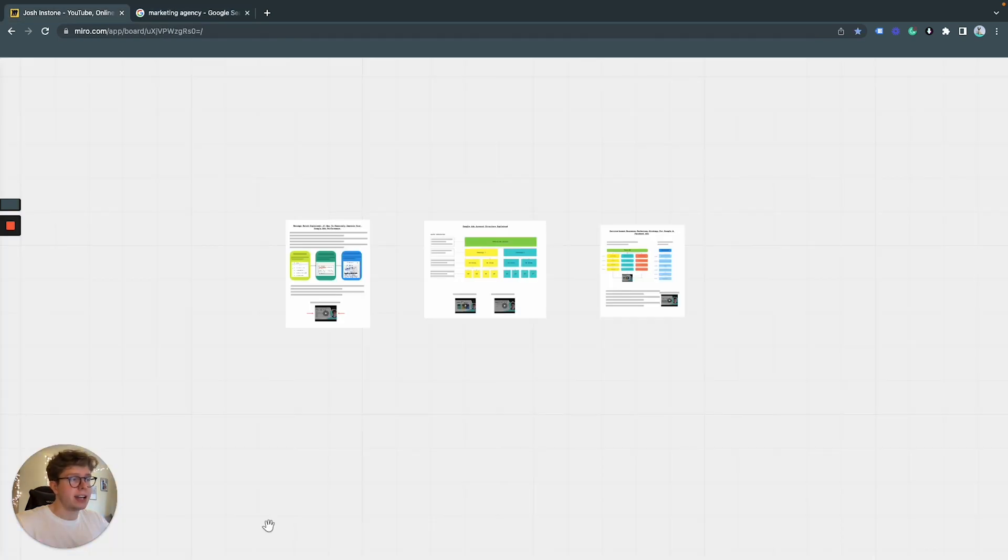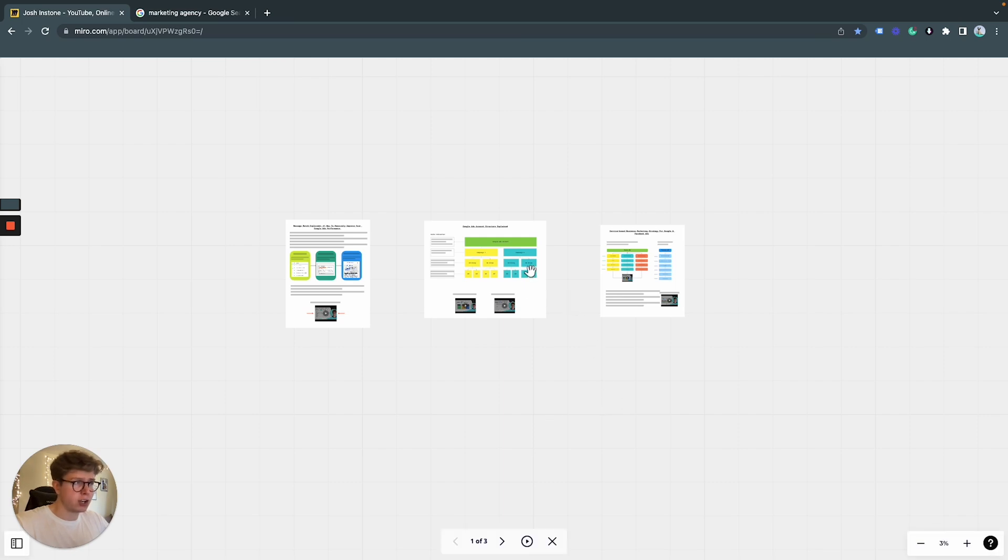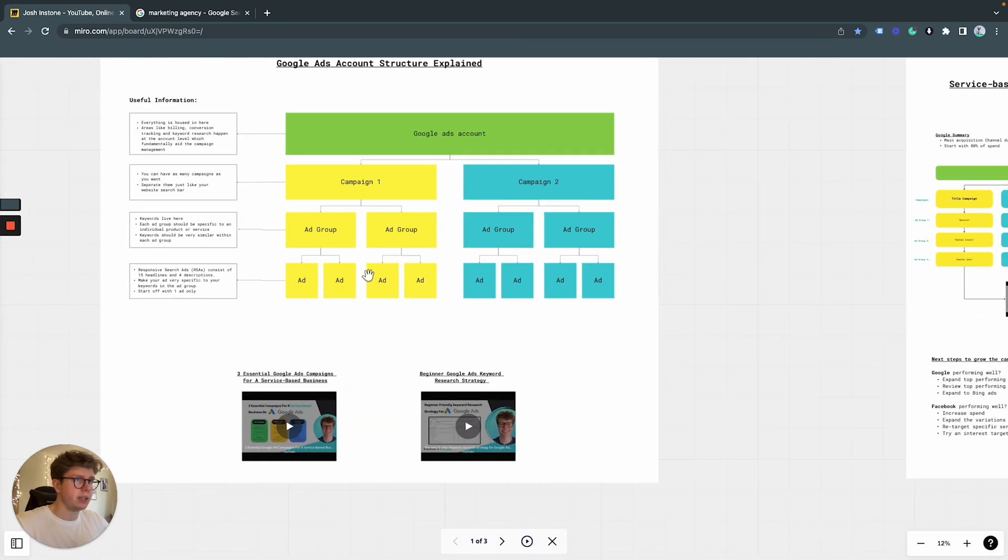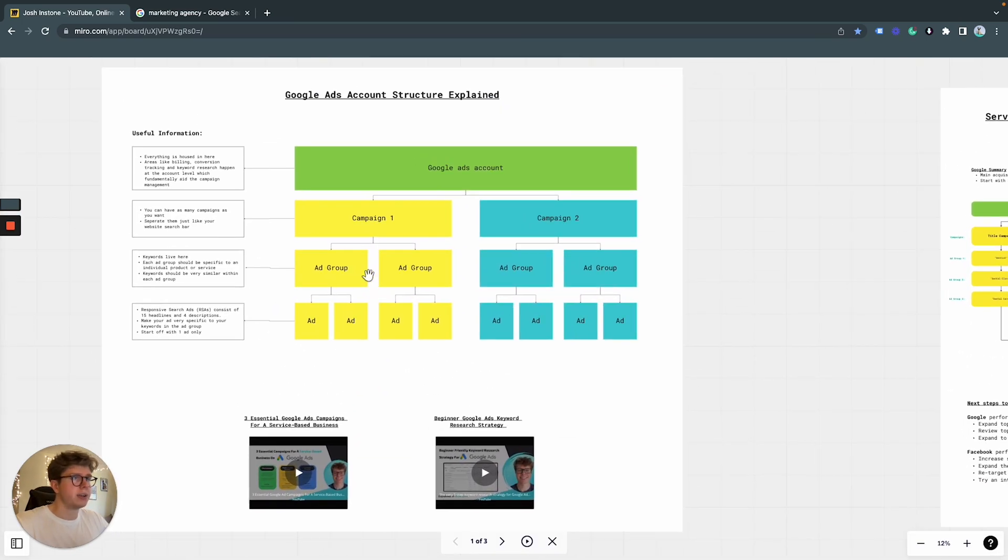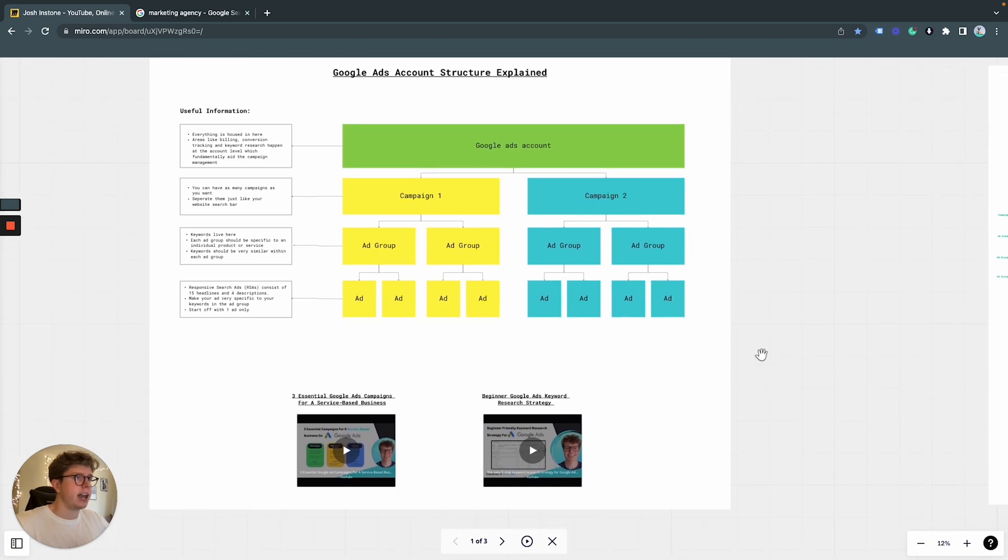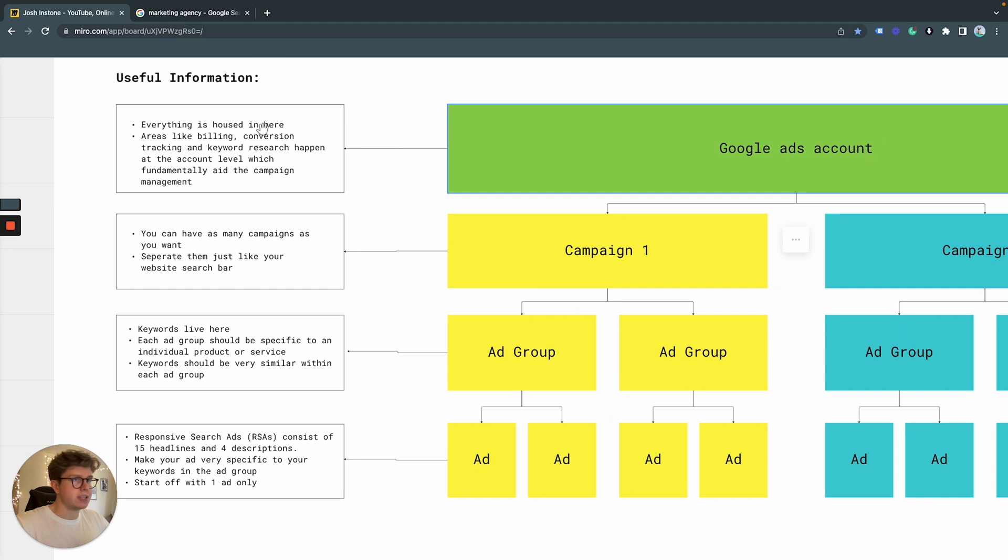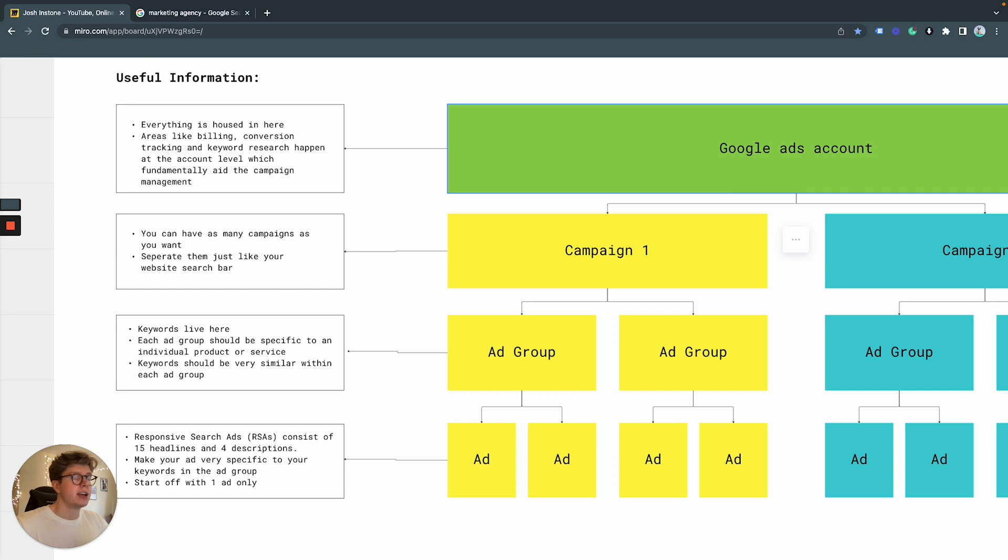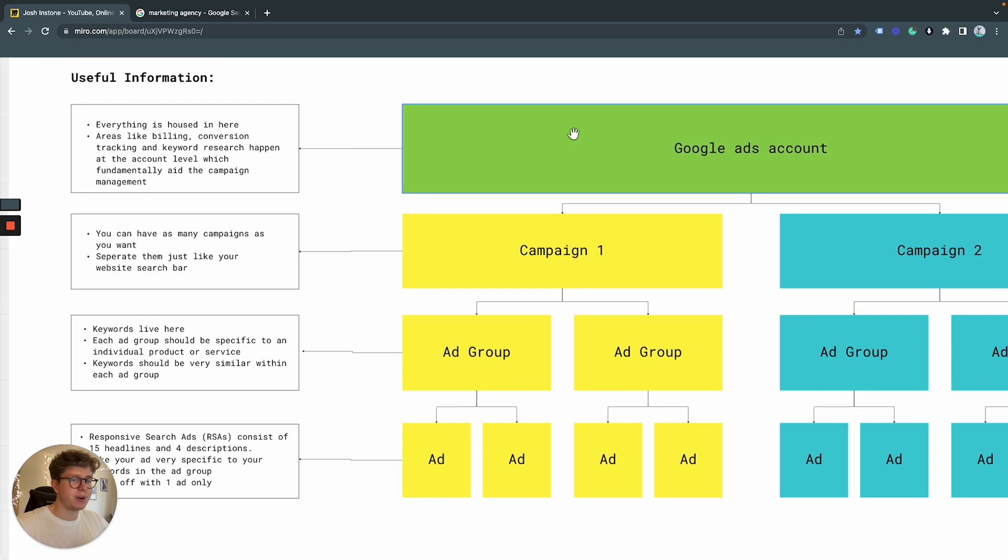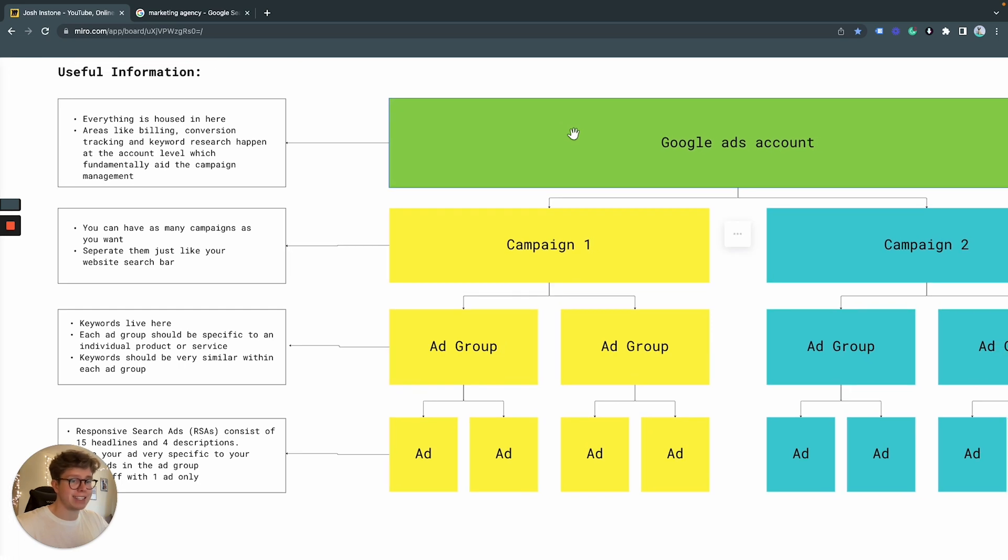So let's break down the structure of a search campaign. This is the overall structure and how it's broken down is number one, we have our Google Ads account. This is where everything is housed, like your billing, your conversion tracking, your keyword research, and obviously your campaign management happen all under this one umbrella, all under your Google Ads account.